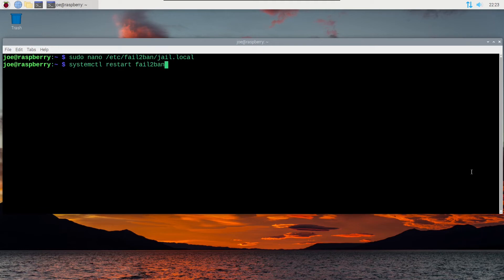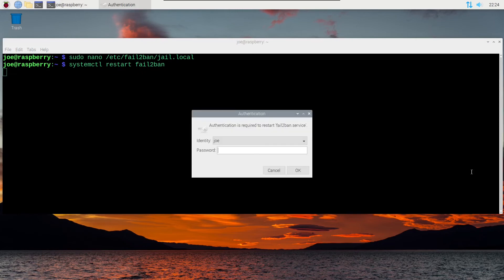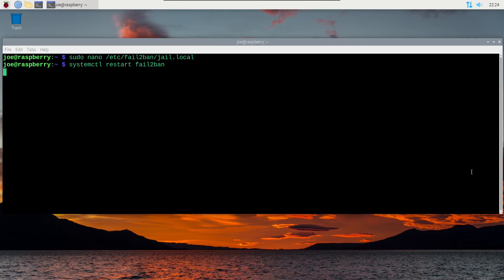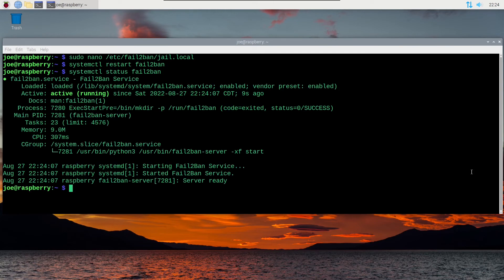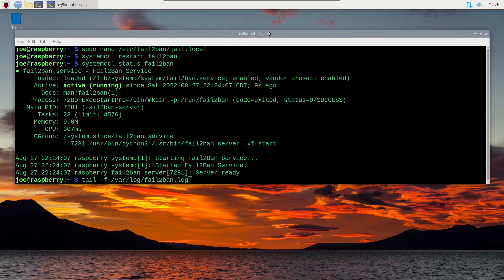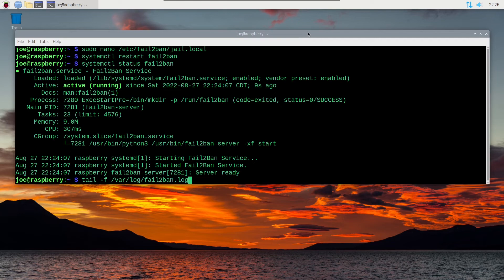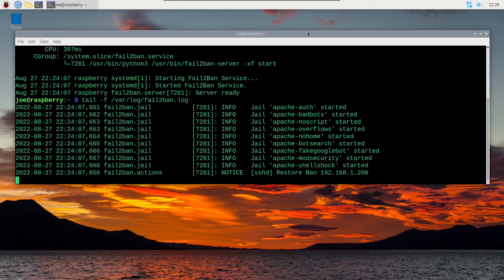Check the status. It's active running. So next, type tail -f /var/log/fail2ban.log, and we can look at the last 10 lines of the fail2ban log in real time.